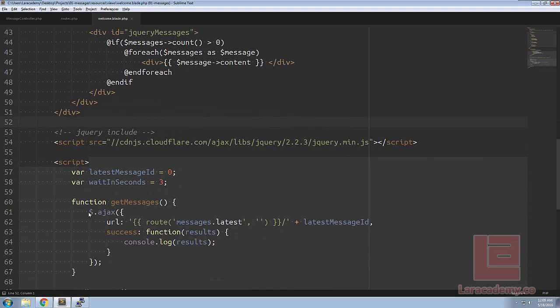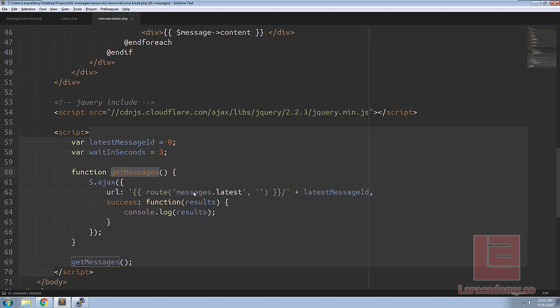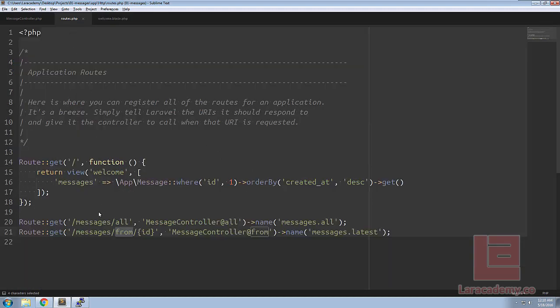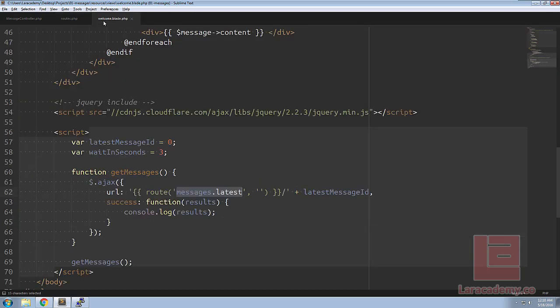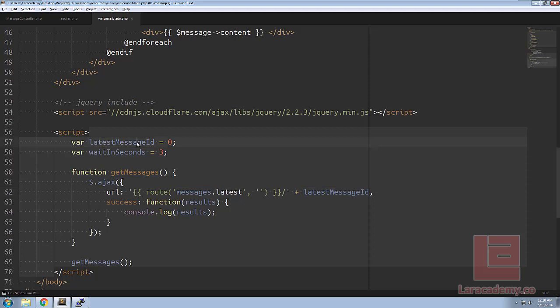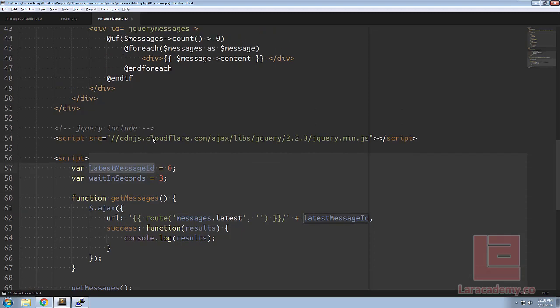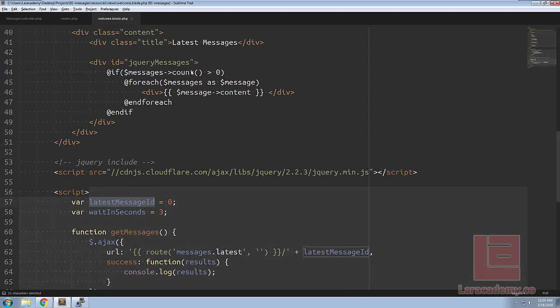If we switch back to our view you can see we have an Ajax call here within get messages and that Ajax call is going to be calling the messages.latest which is actually messages from passing an ID. The ID that we're passing in is our last message which just happens to be zero right now.